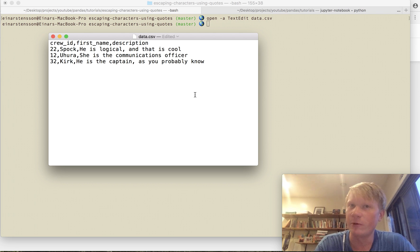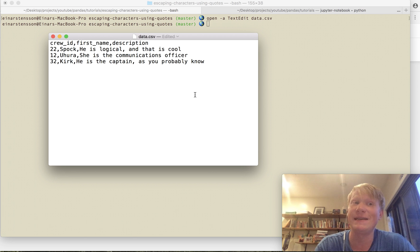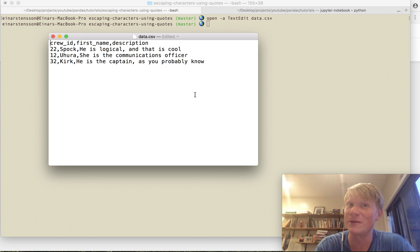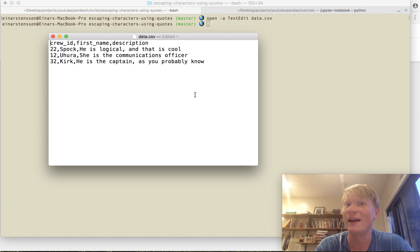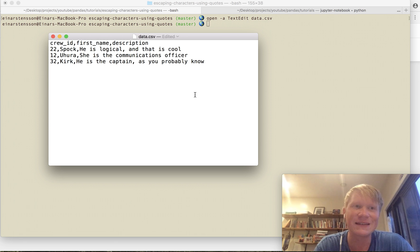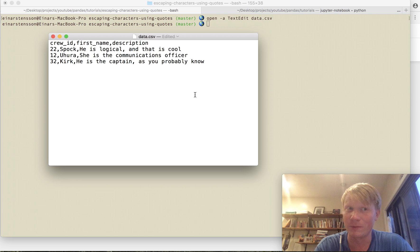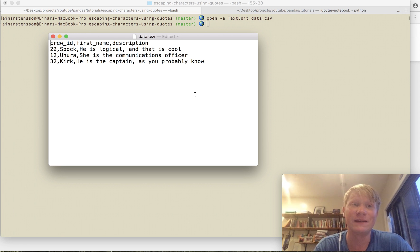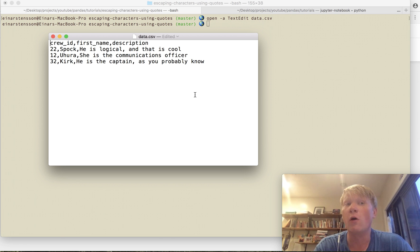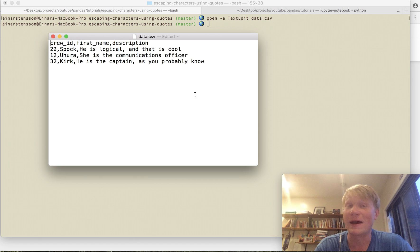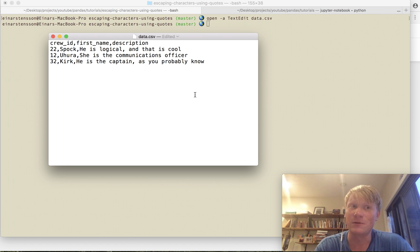Crew run into a problem because first we have the ID of 22, the name of Spock, and then the description he is logical comma and that is cool. Now clearly that's one value it's the description but there's a comma in that description so when we now open this CSV file in pandas we're gonna get a strange result.